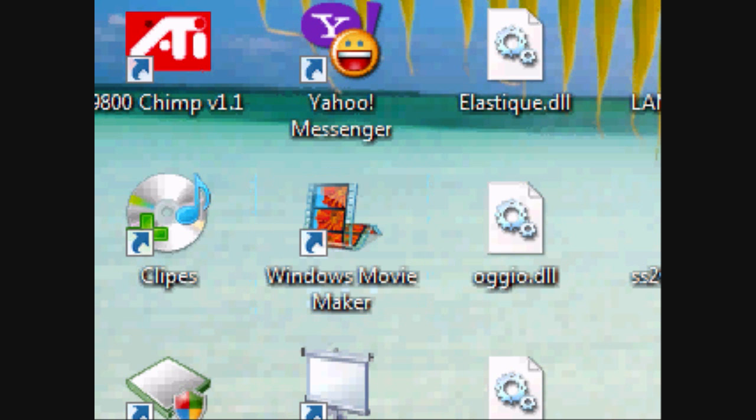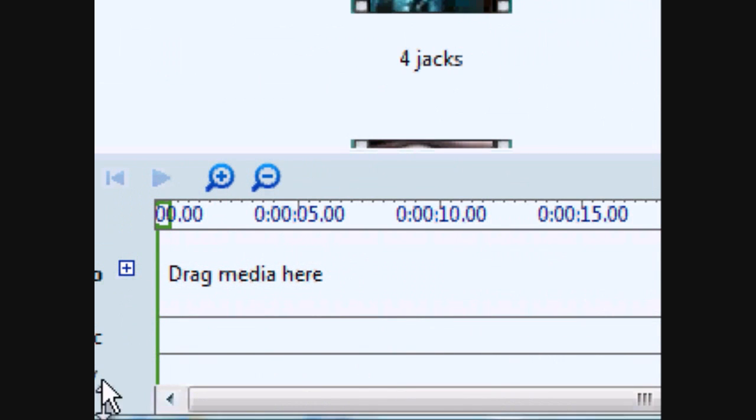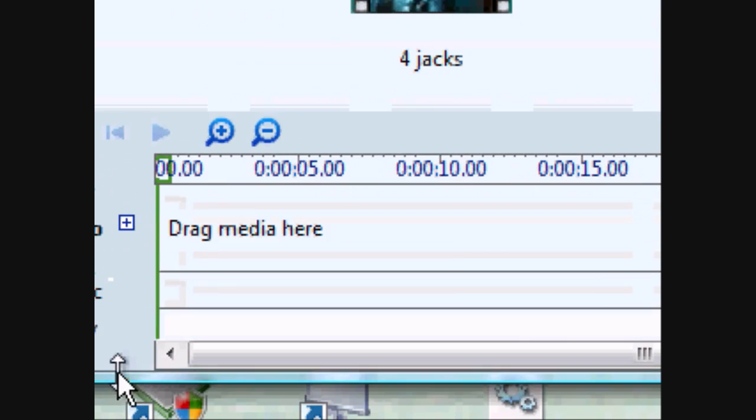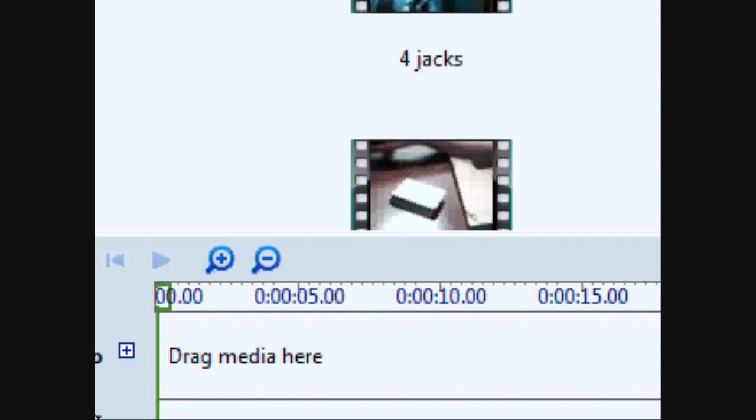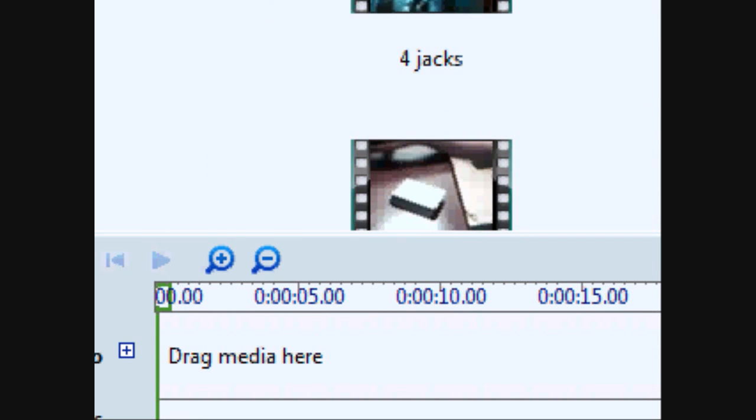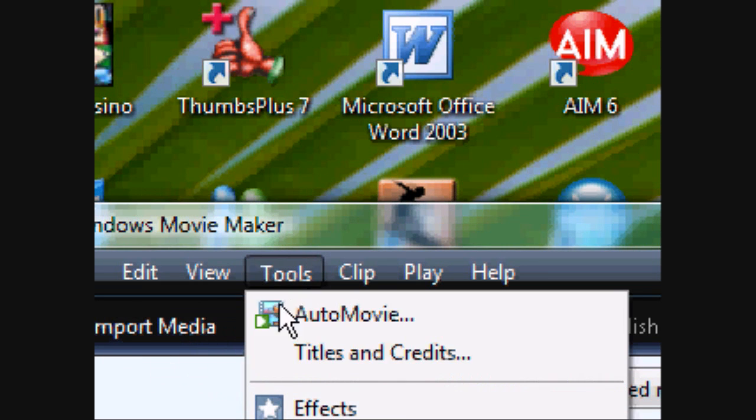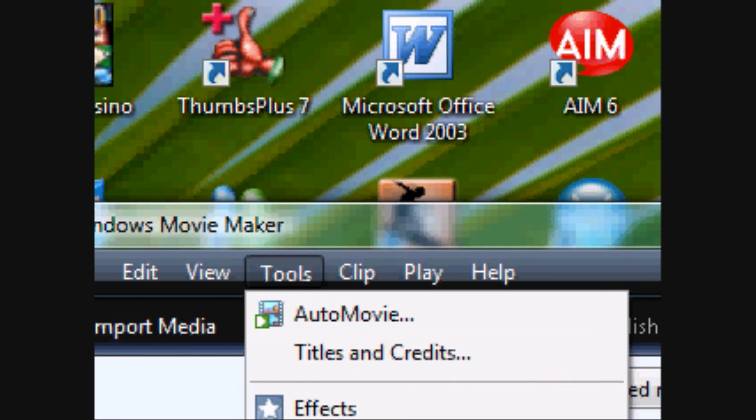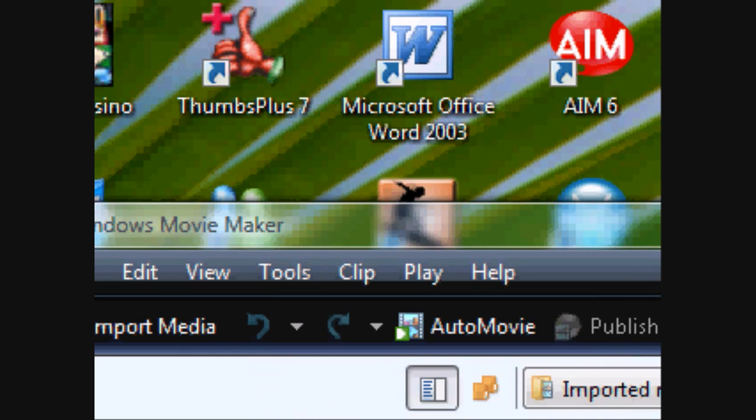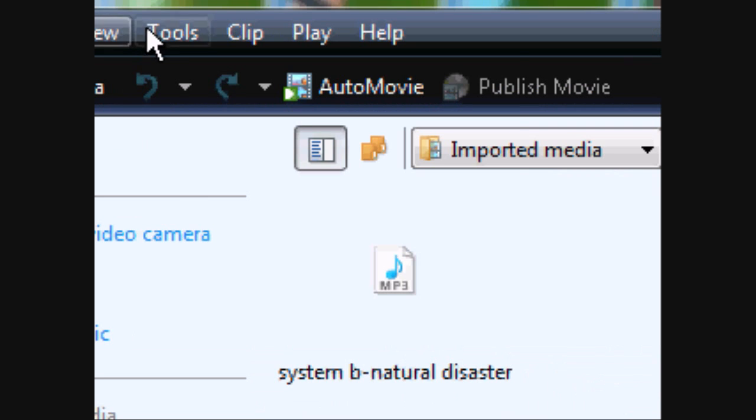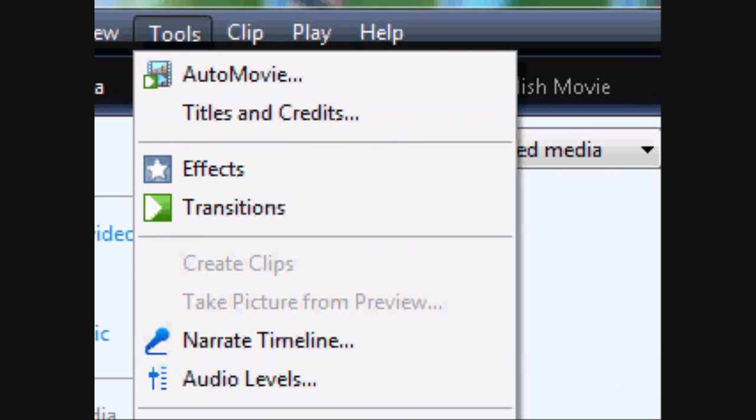Alright, so click on Windows Movie Maker. And then it should pop up. And then when it pops up, go to the top. Now you should see there's Edit, View, Tools, Play and Help. Now click on Tools.